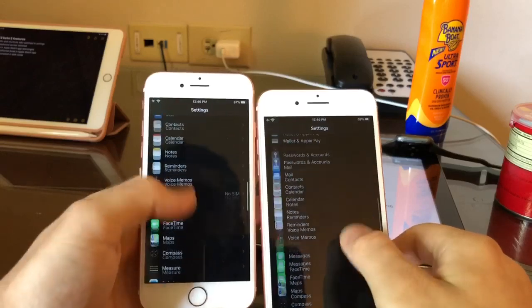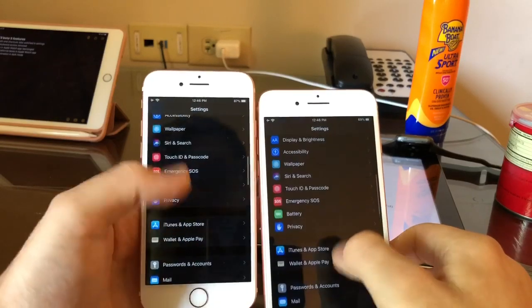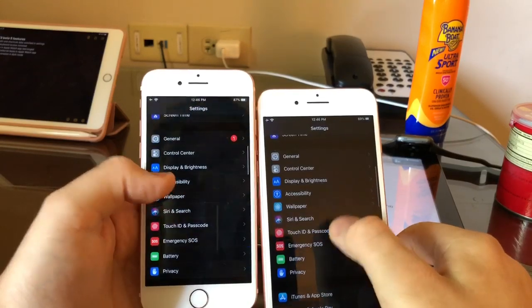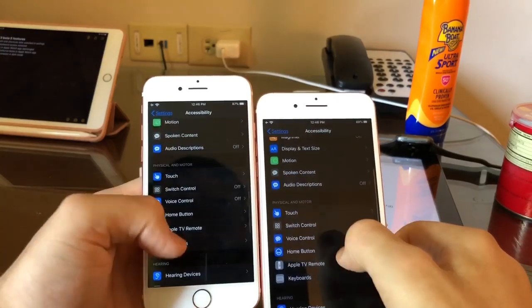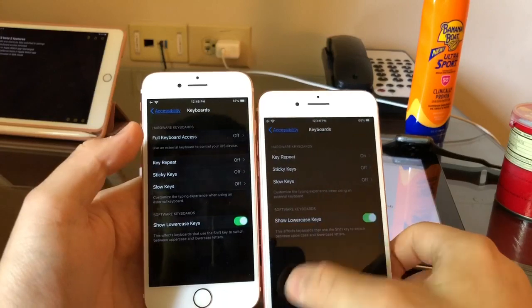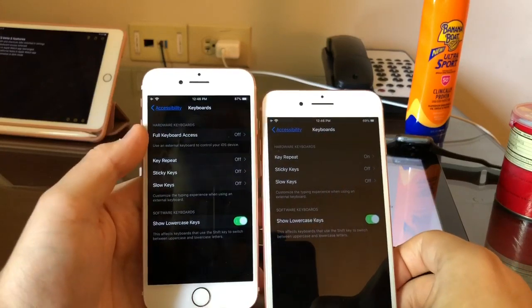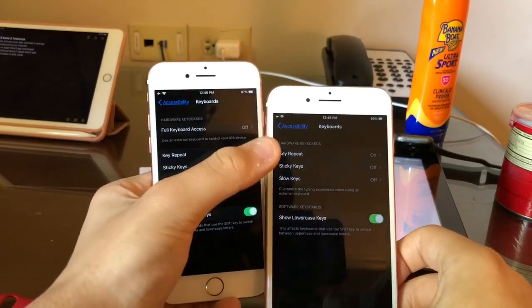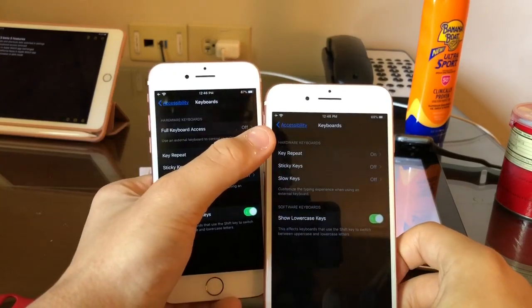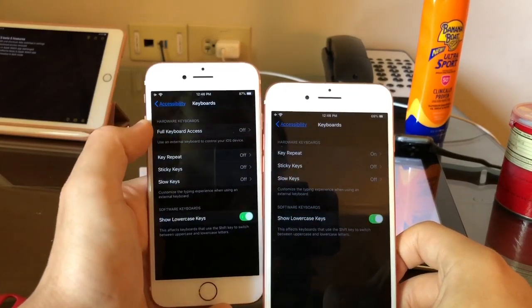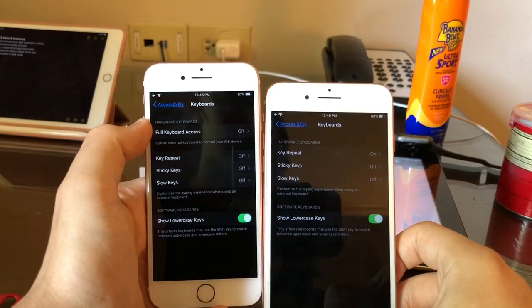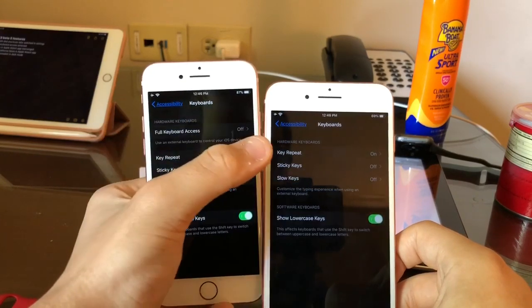This next one is if you go to the accessibility tab, go down to the keyboards. The full keyboard access has been removed in beta 5 here on the right. Not sure why Apple would do that. They might add it back in beta 6.